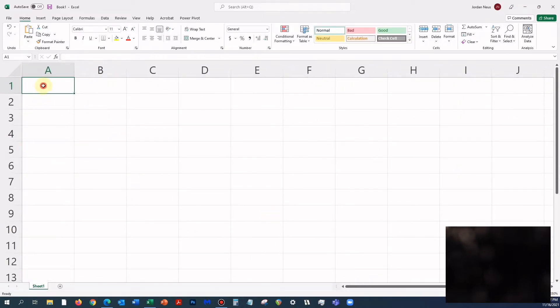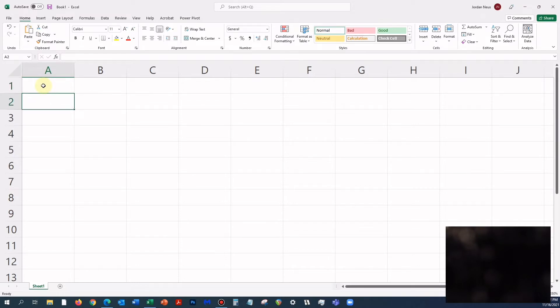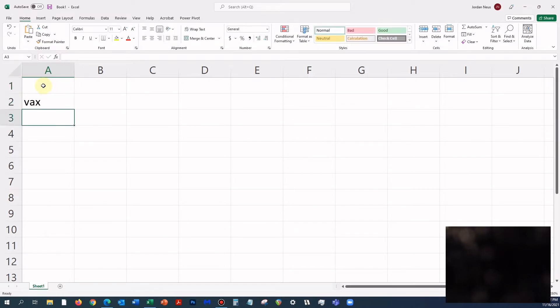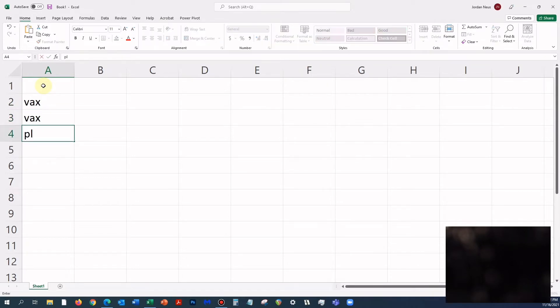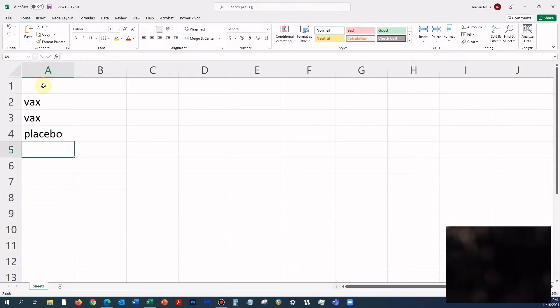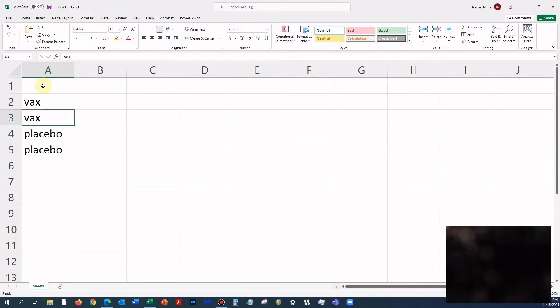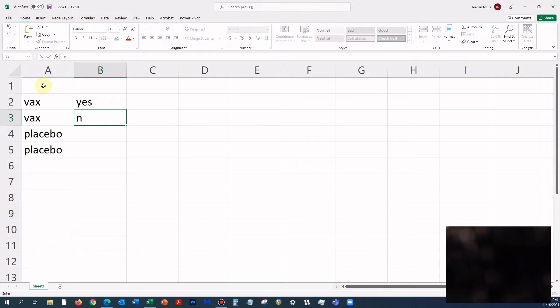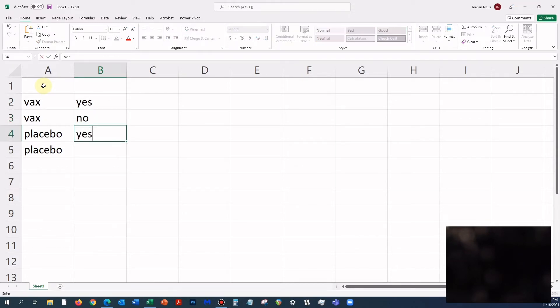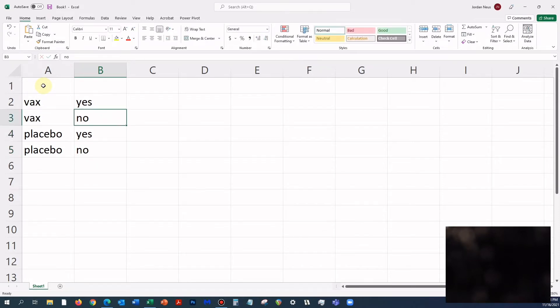Let's say we have vaccinated, we have placebo, and let's say we have yes and no for each. Let's call this the treatment group, or just group.